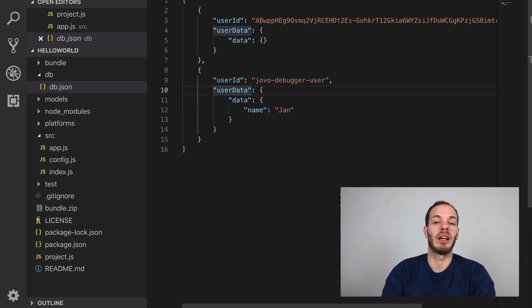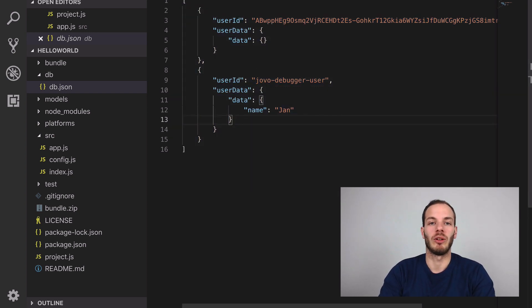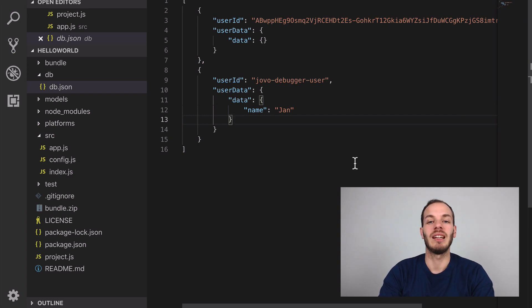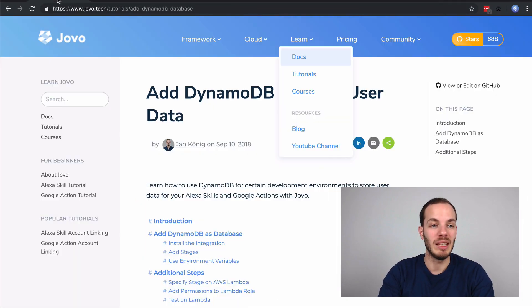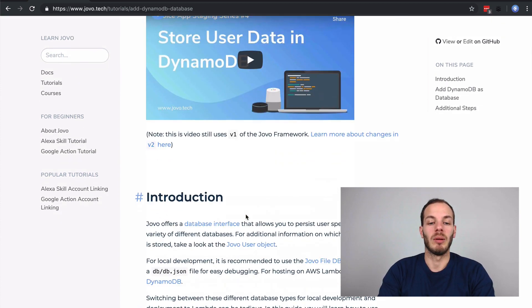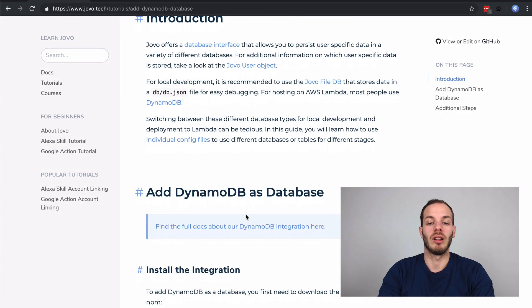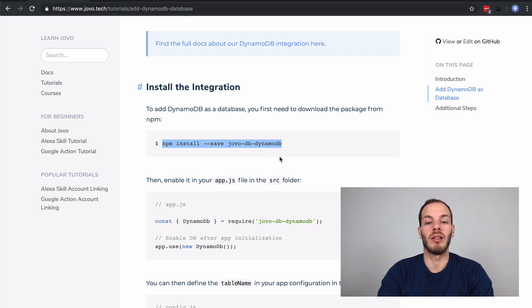However, as mentioned before, these files don't work on AWS Lambda. So what we need is to use DynamoDB. We have a tutorial on this, on how to install it. To install DynamoDB, install this package here.